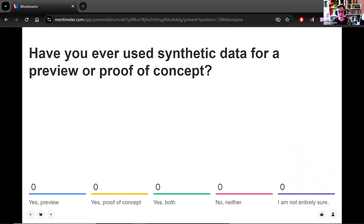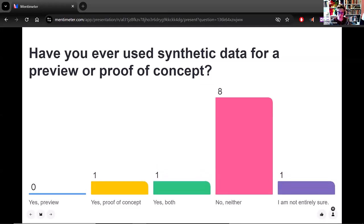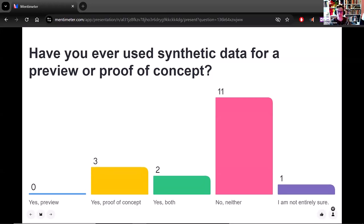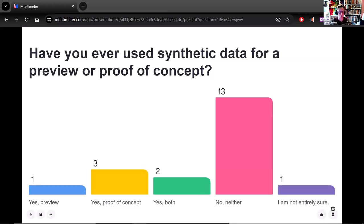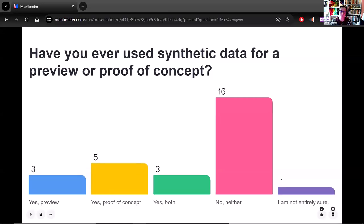Here's another quick Mentimeter interaction, just testing if you have ever used synthetic data for these purposes — either you created it or used someone else's synthetic data. I did put 'I'm not entirely sure' as an option, because people are not always sure if the preview they've seen was synthetic or if the toy data set was based on real data. Lots of people have used one or both, but lots of people have also not used anything. Synthetic data is still a relatively new concept and I don't expect everyone to have used it yet.